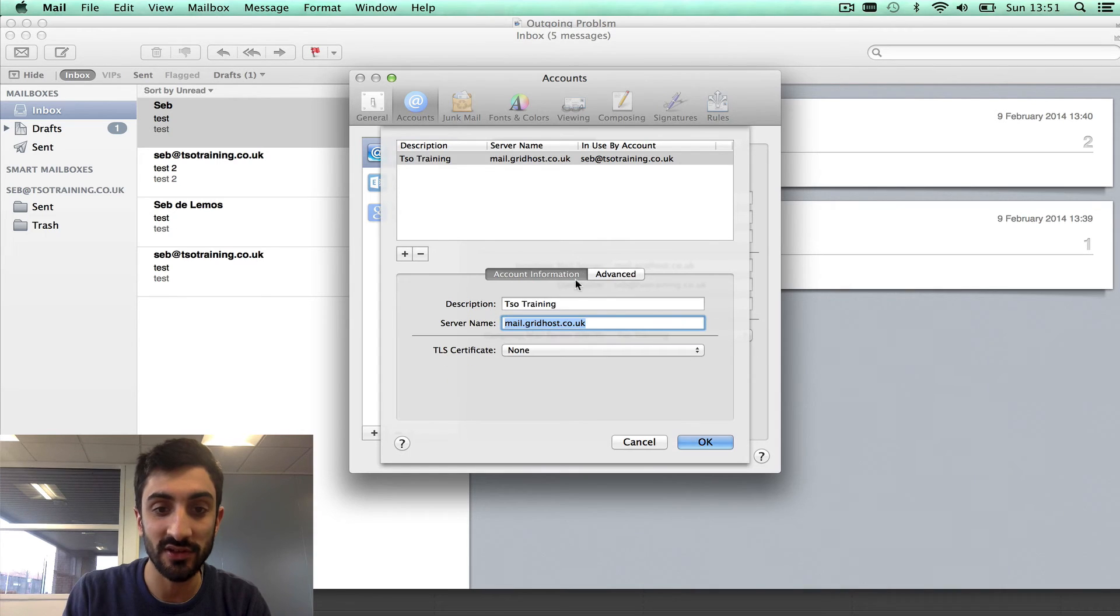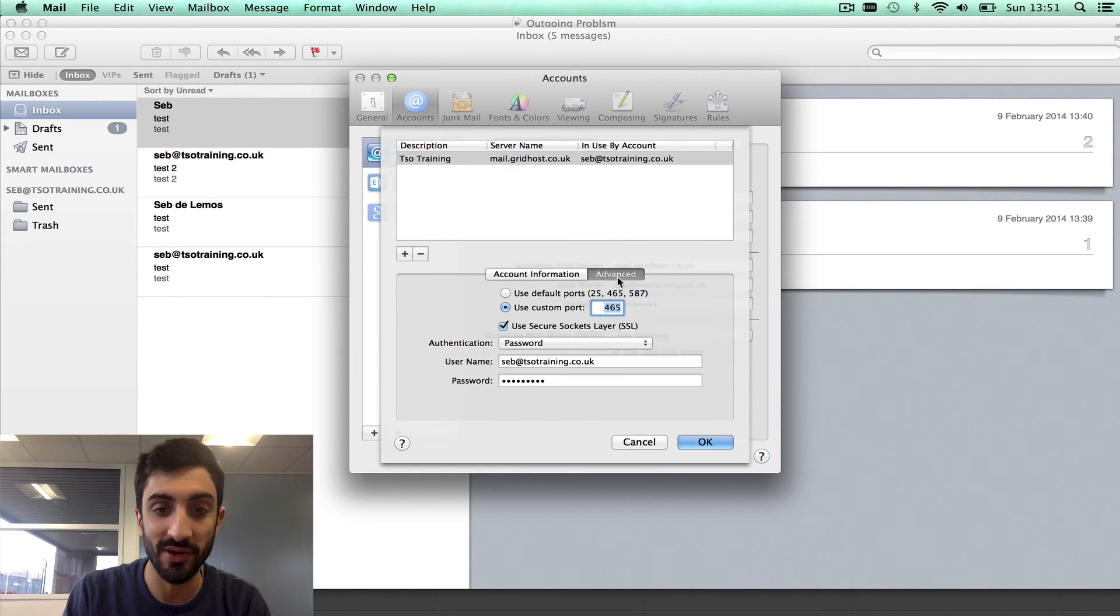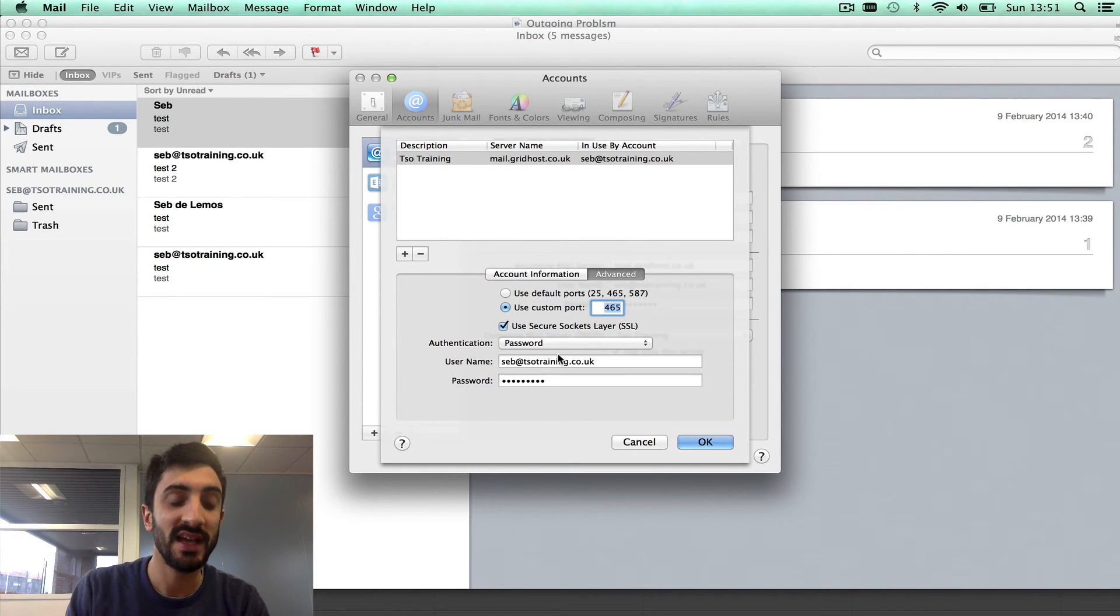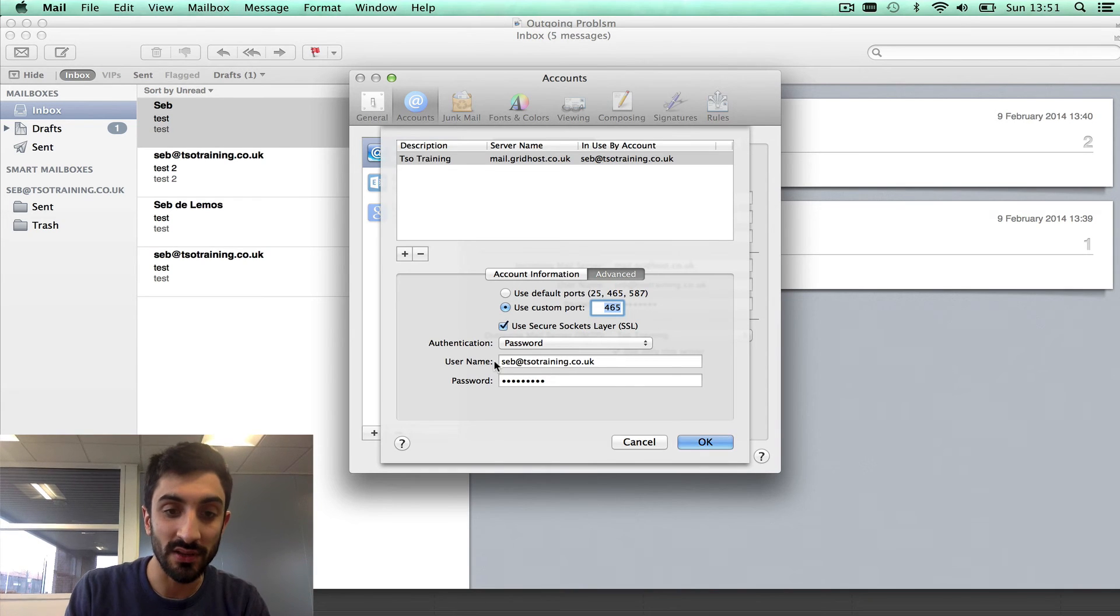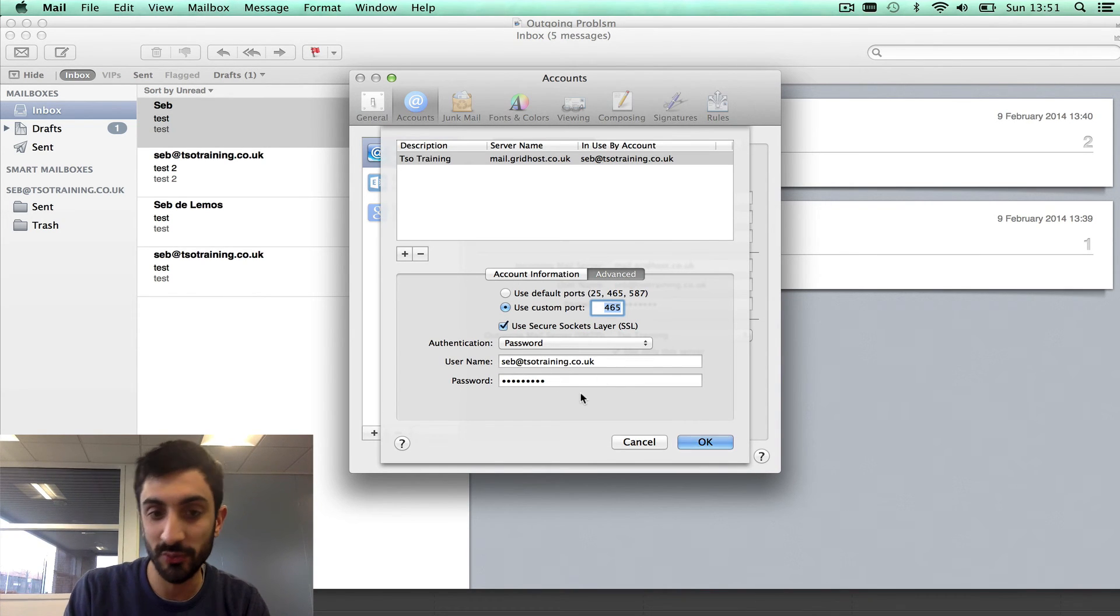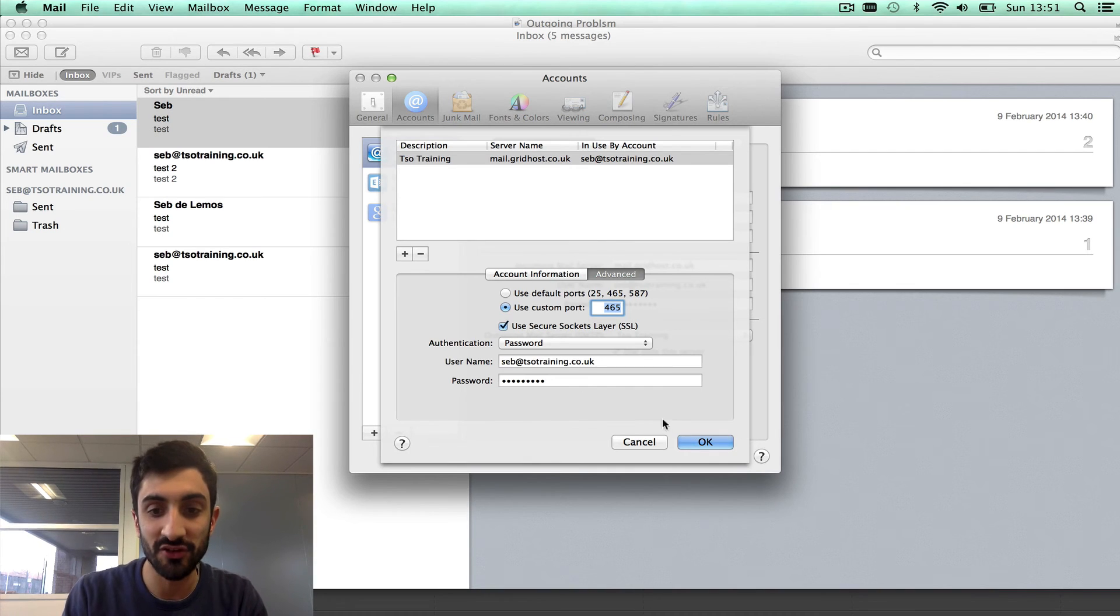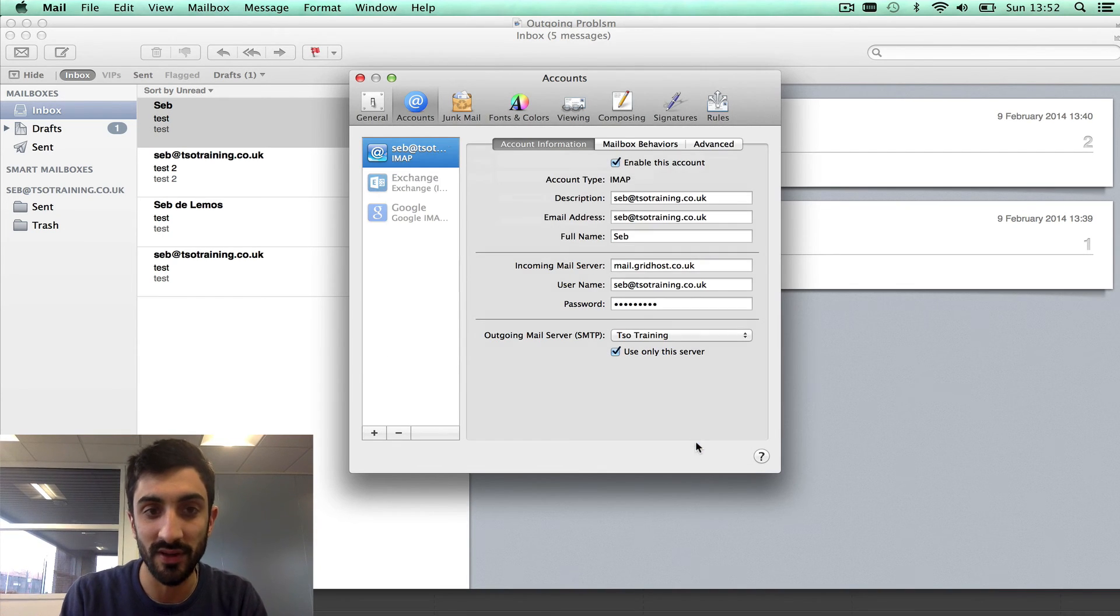Those settings, so mail.gridhost.co.uk, SSL, port 465, SMTP authentication on with the email address and password, or the same settings as your incoming mail server, that should all work perfectly.